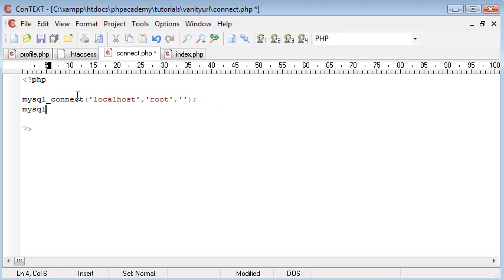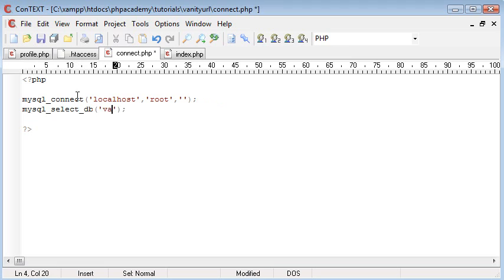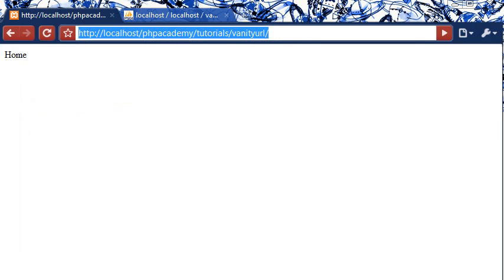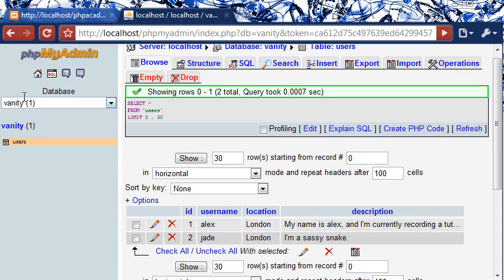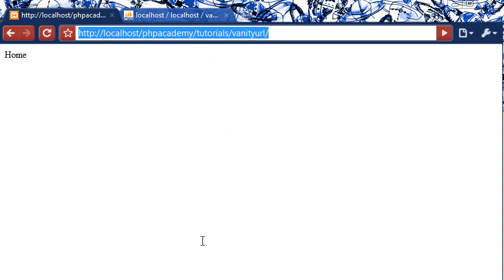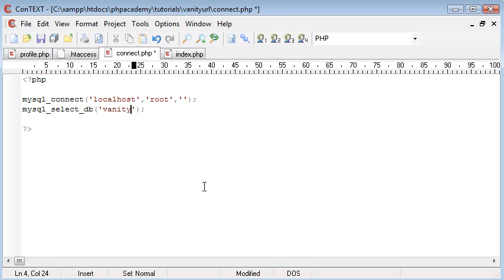So the next thing is to select the database, so we're using mysql select db and we're selecting the database vanity and like I showed you before, this database is here, so we've selected this database here and that's basically it for the connect.php file.